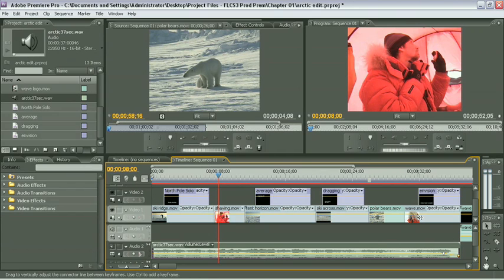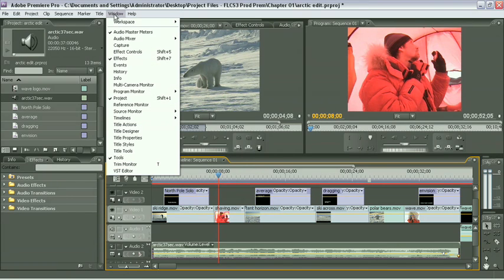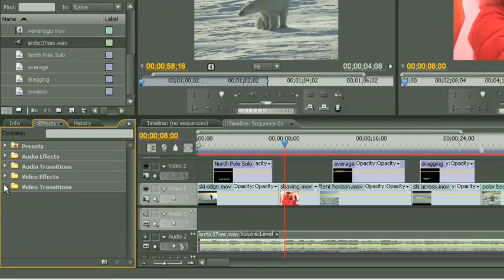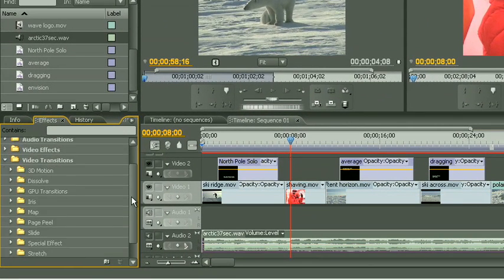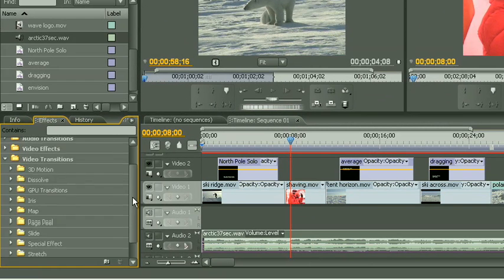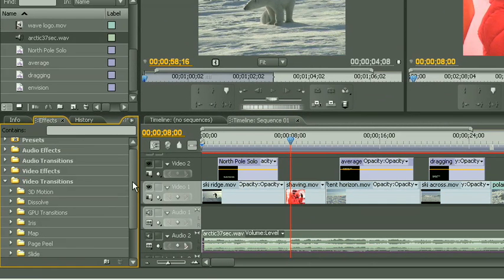So what we're going to do is go over to the effects panel. Mine's up here on the screen, but if you're not seeing yours, you can just go up to the Windows menu and open up effects. One of the effects is video transitions. We've got a whole bunch of these, so I'm just going to pick out a couple of them that we can play with so you get the idea of how they work.